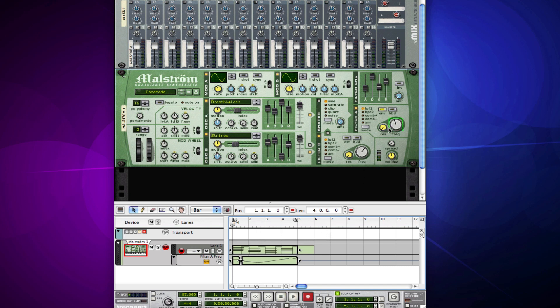Now we get this green box around this knob, letting us know that it's automated, as well as we have a new region here under our MIDI notes, and it's letting us know what has been automated.